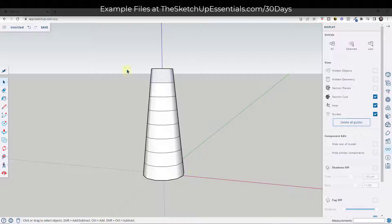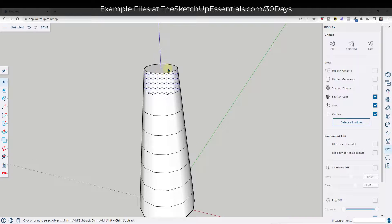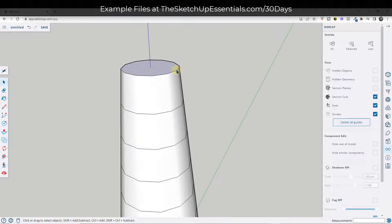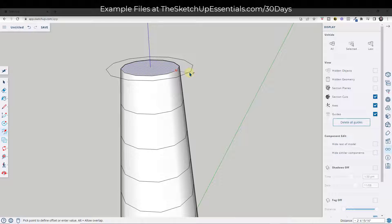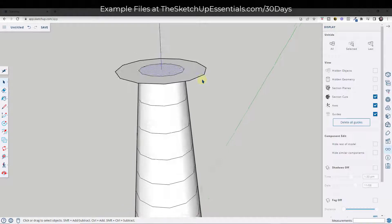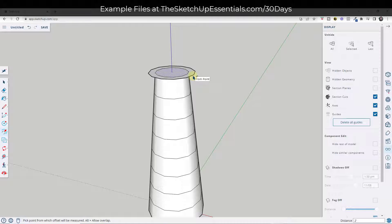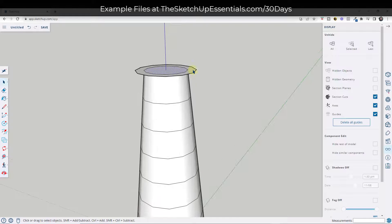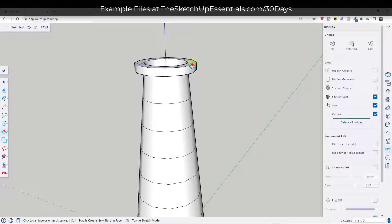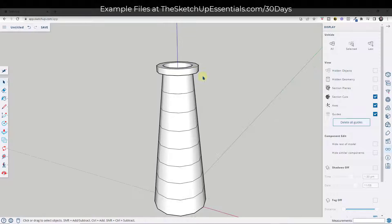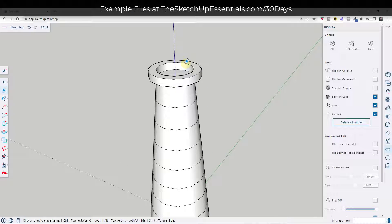Now I want to create the walkway that goes on the top. Tap the F key to activate offset and offset this out by however wide you want your walkway to be — maybe two feet. Then we're just going to push-pull it up a little bit, maybe two feet again. Then just erase out this edge to fill this in. Now we've got the base of our lighthouse.